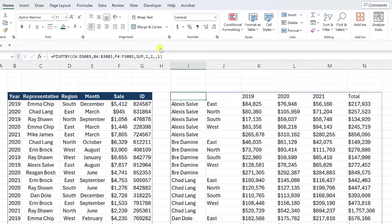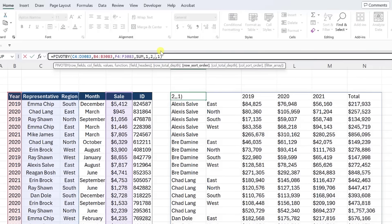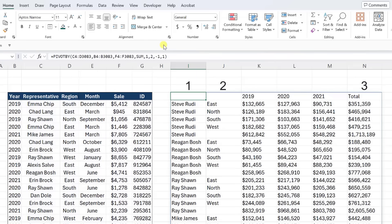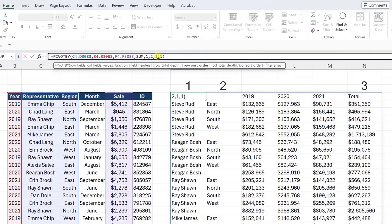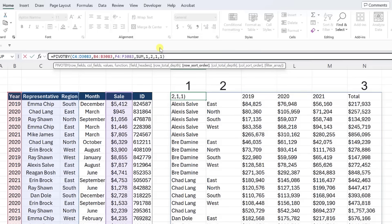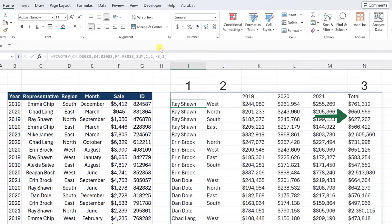Next, let's look at how to sort our table using the row sort order and col sort order arguments. These arguments sort the rows and columns by entering a positive or negative index value. For example, if we wanted to sort the representatives in descending order, we would input a negative one as the row sort order argument to sort the rows in the first column by descending order. If we wanted to sort alphabetically, we would update the argument to a positive one. To sort by region, we would enter two or negative two. And if we wanted to sort each representative's total sales from highest to lowest, we would enter a negative three.